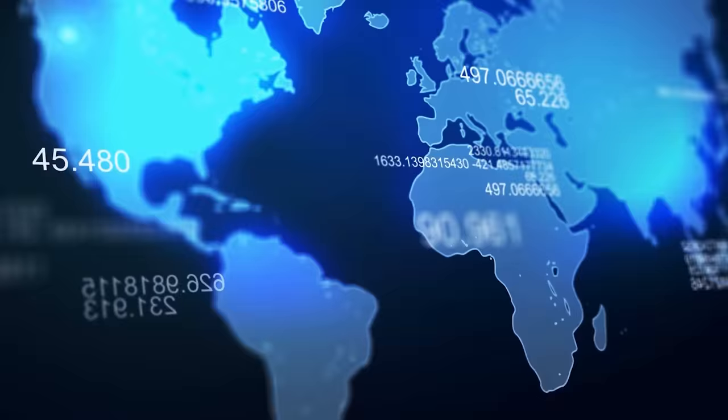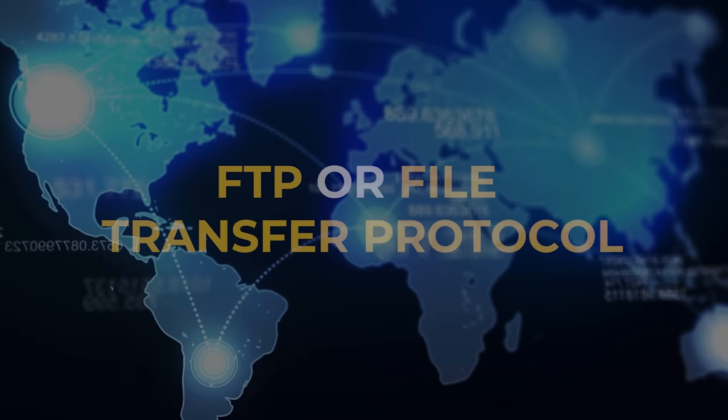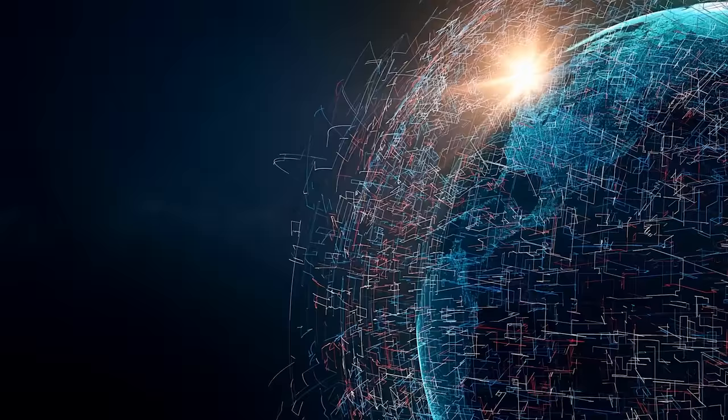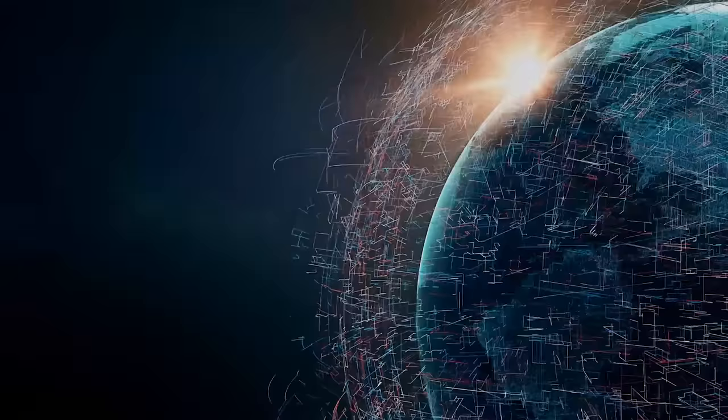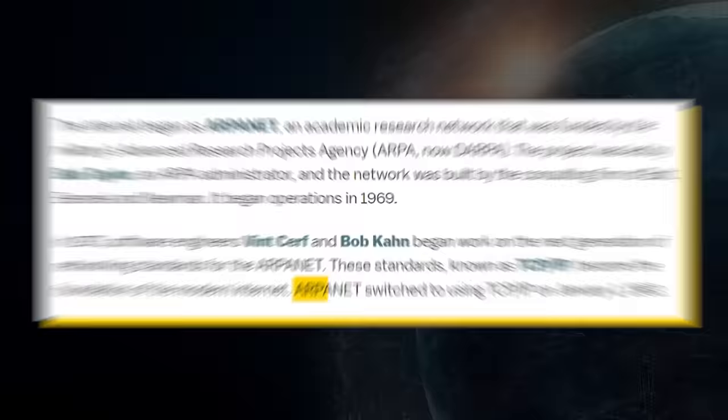TCP/IP wasn't the only protocol that could link up these networks. Some other famous protocols include FTP or File Transfer Protocol and NCP or Network Control Protocol. But in the end, it was TCP/IP that would become the standard for ARPANET. The switch to TCP/IP took place on January 1st, 1983, and this was marked as the day the internet was born.